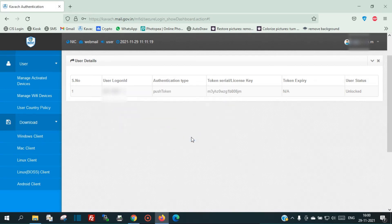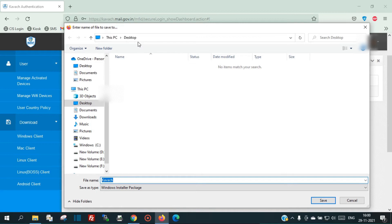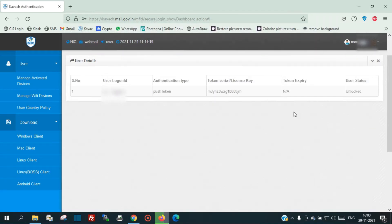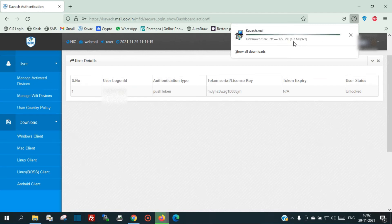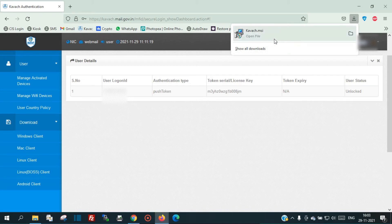Click on Save File and save it to the desktop, then click the Save button. You can see the progress of the download — just wait until it is completed. The file size is 143 MB.